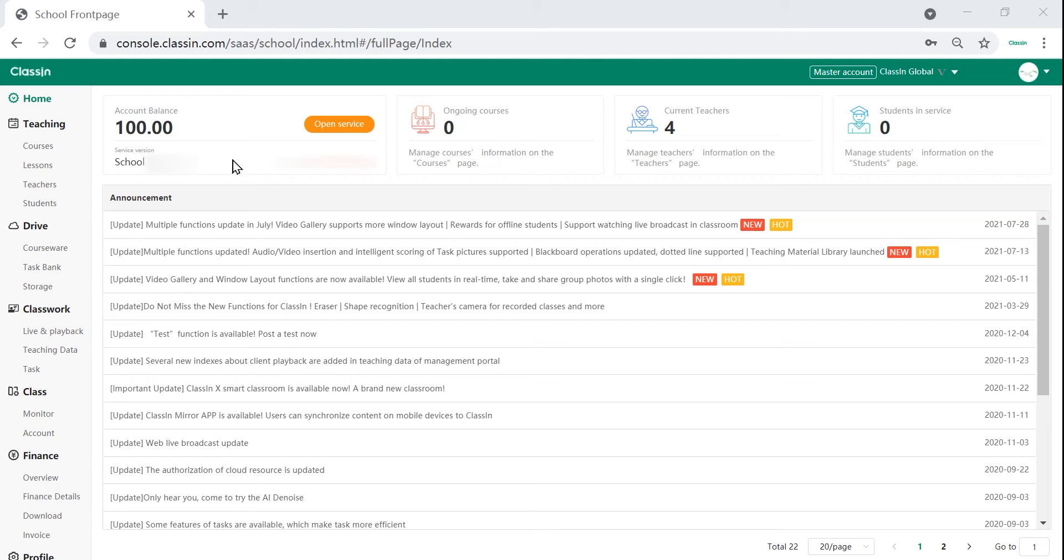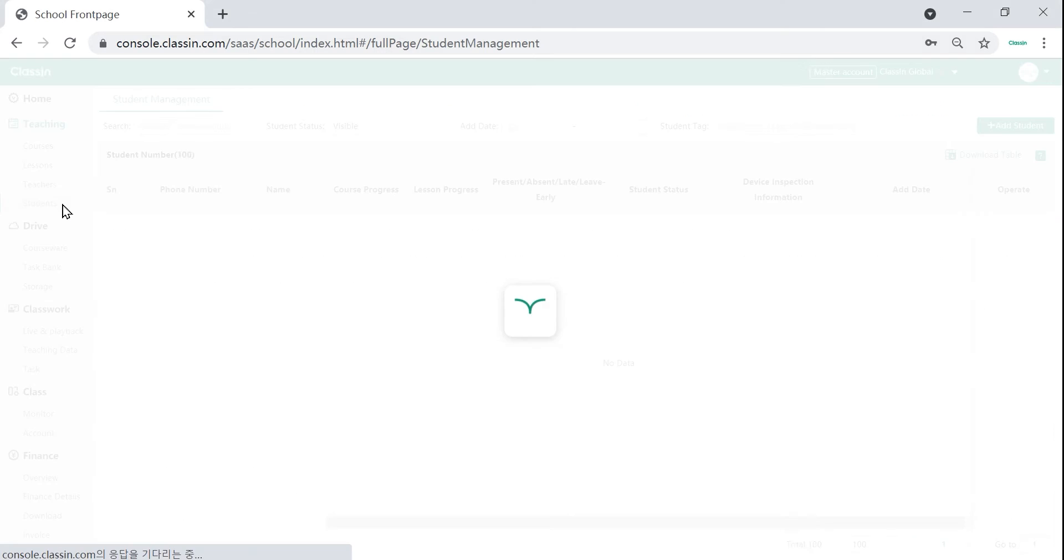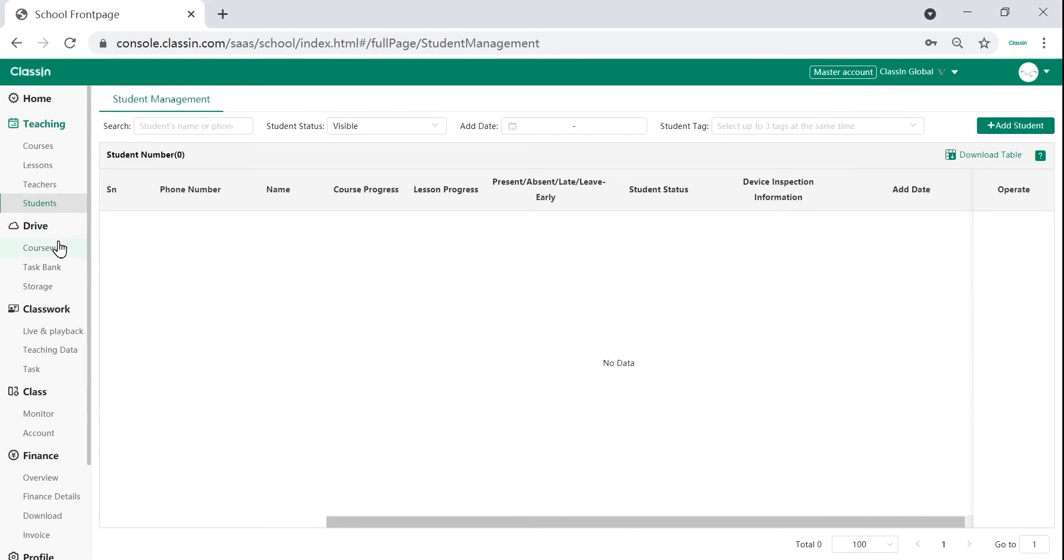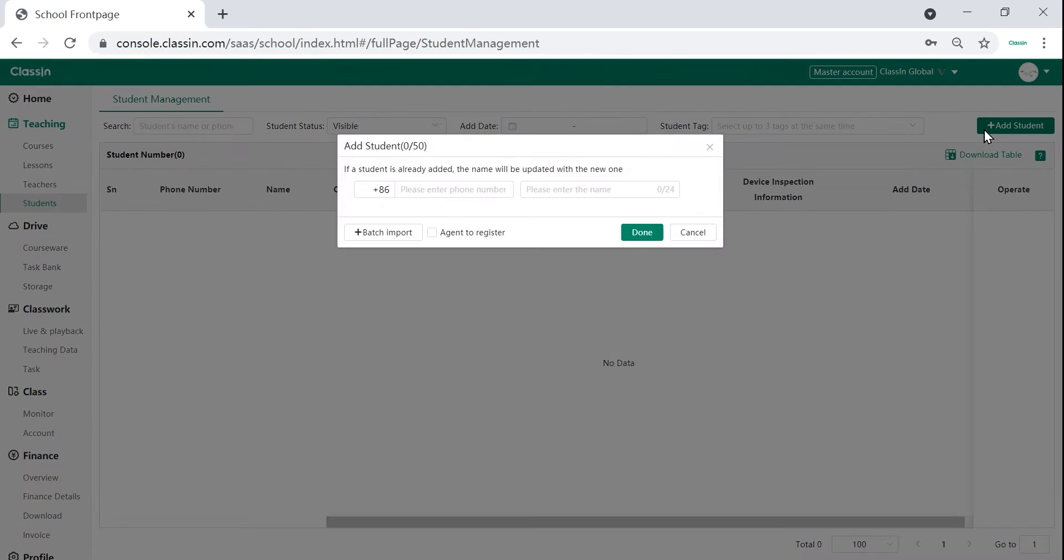How to add students. To enroll students, go to the students tab. You can enroll students by clicking add students at the top corner of the screen.